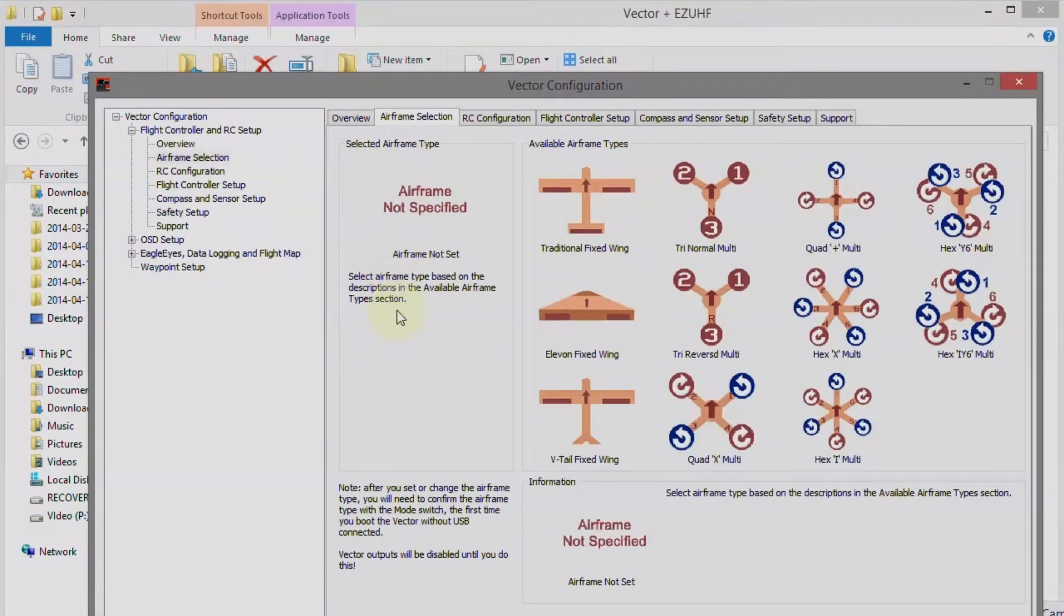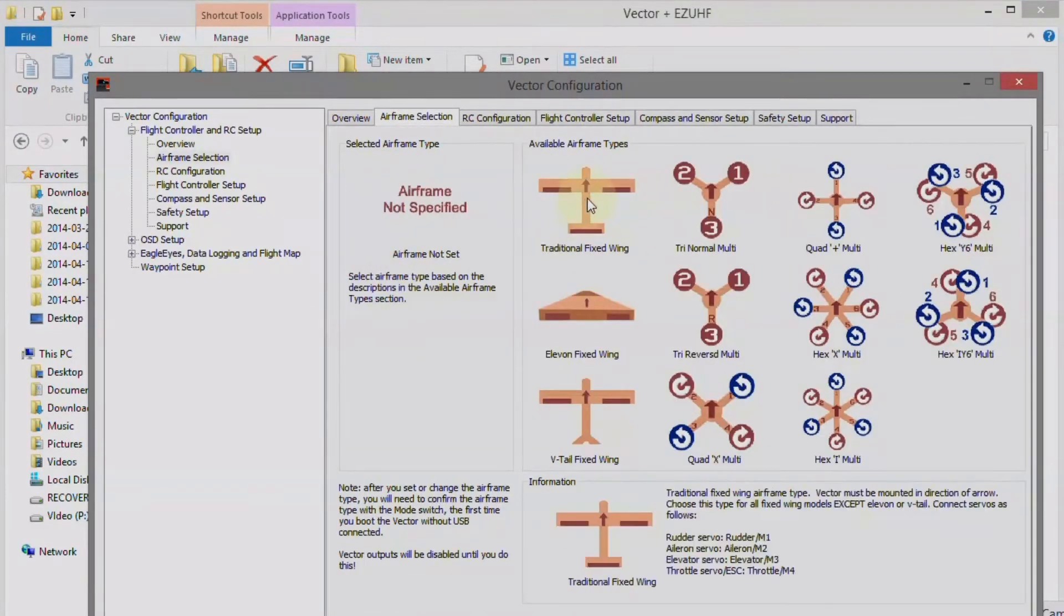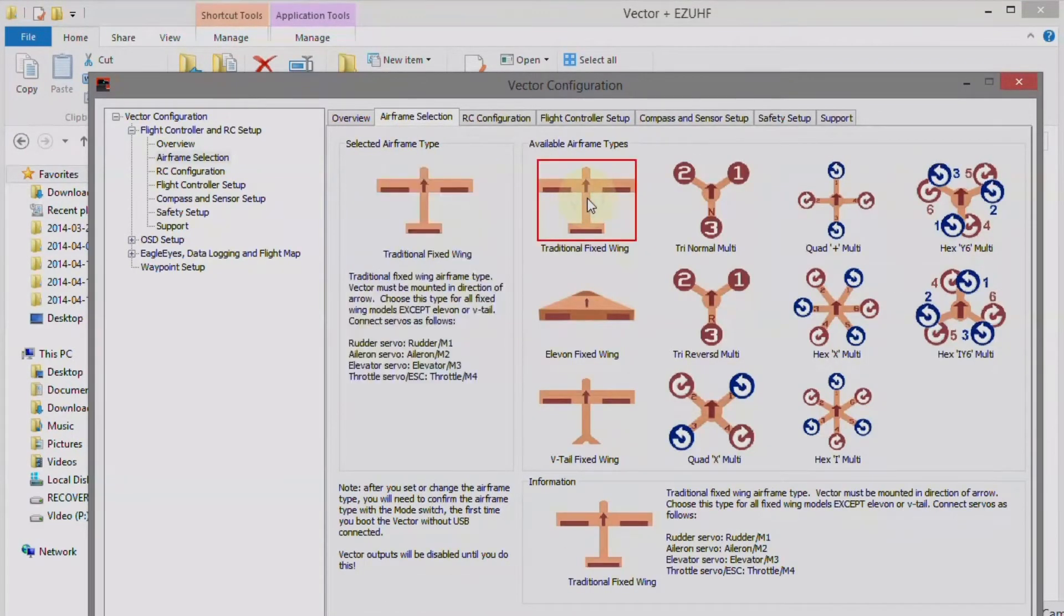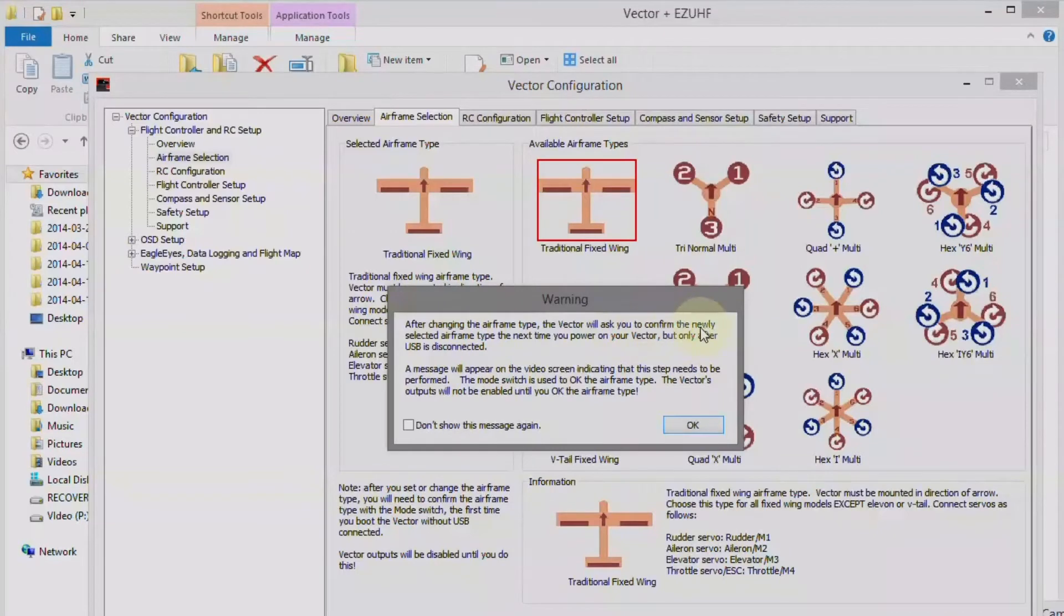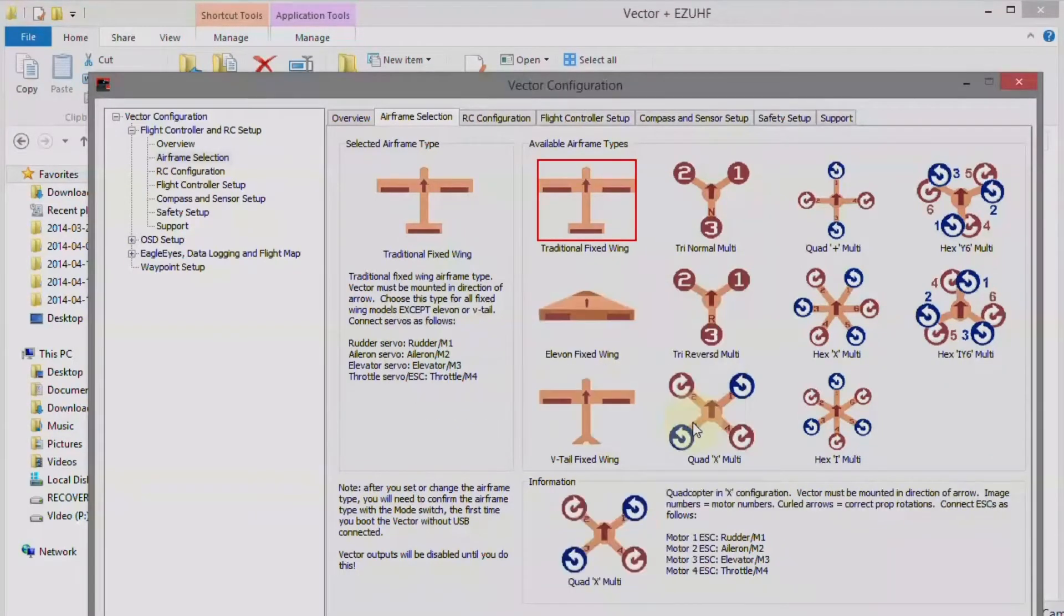Actually, the airframe configuration, and choose the airframe, which is the traditional fixed wing. And later on, we're going to have to confirm this with the OSD using our radio, once that's set up.